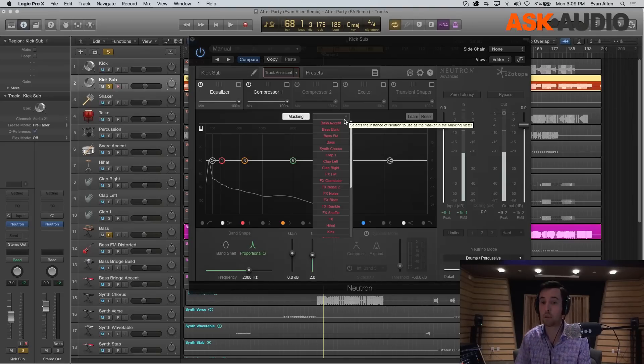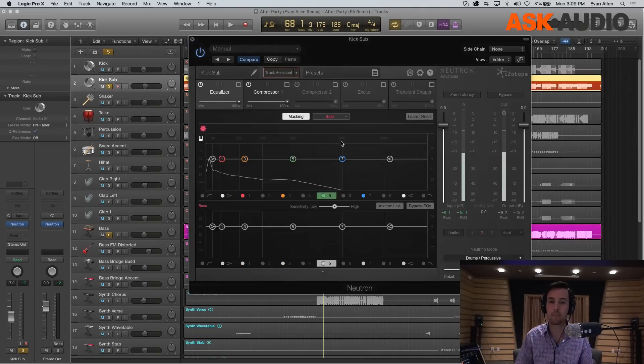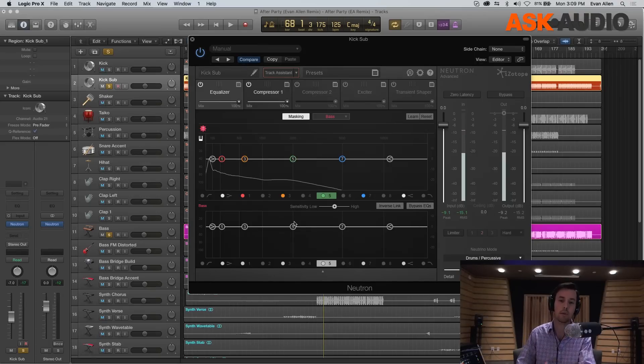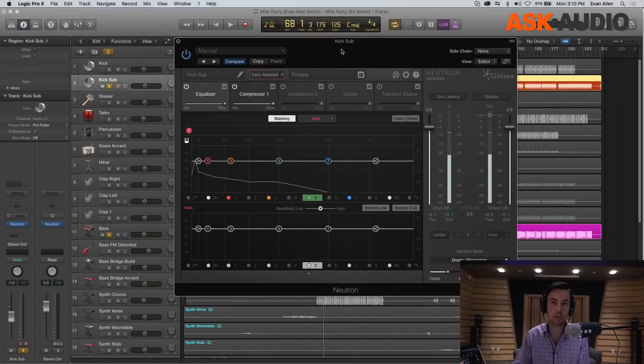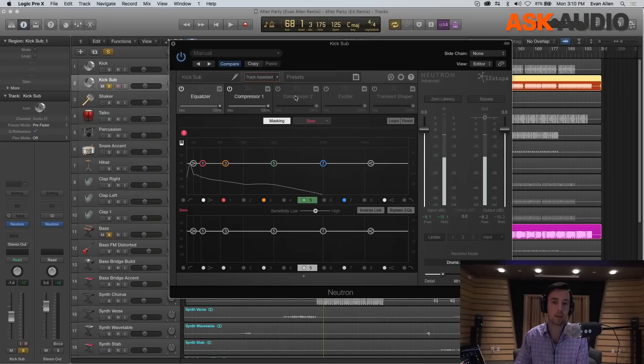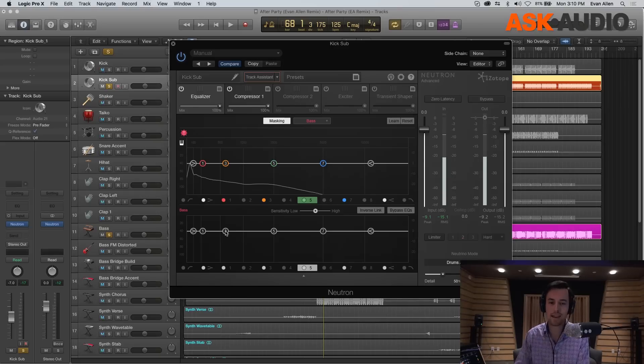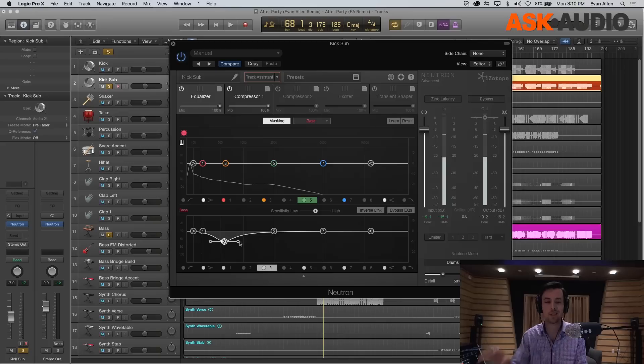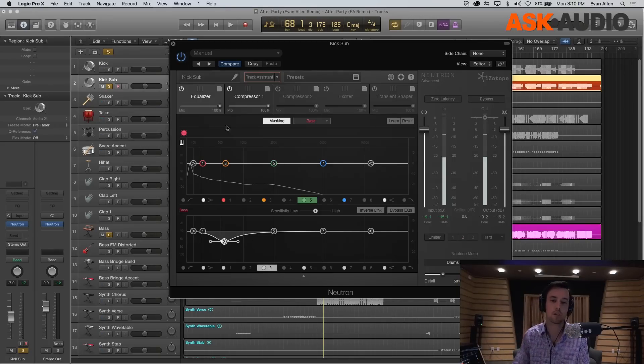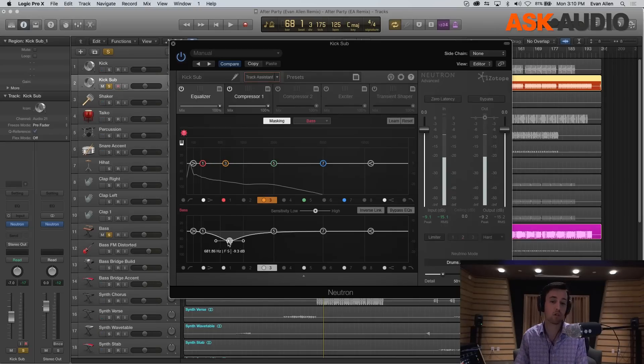Here we're going to pull up the bass, and you'll see that the second EQ pops up down the bottom. While we are still in the kick drum section, anything I do to the bottom EQ here is actually changing the EQ on the other instantiation of Neutron. Up here I'm controlling the EQ on the kick, down here I'm controlling the EQ on the sub.